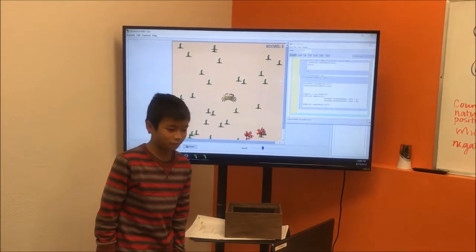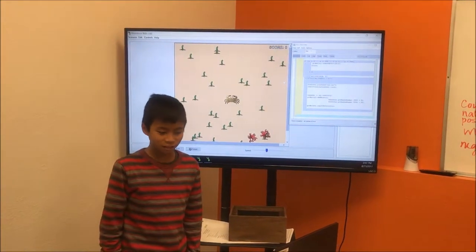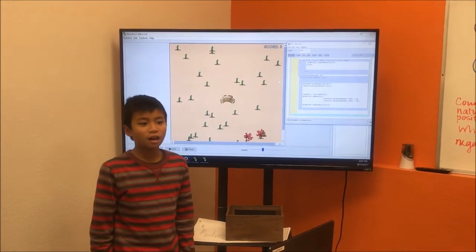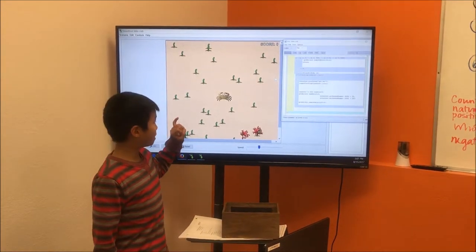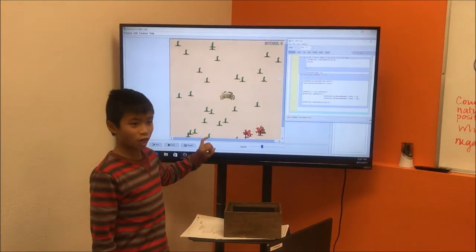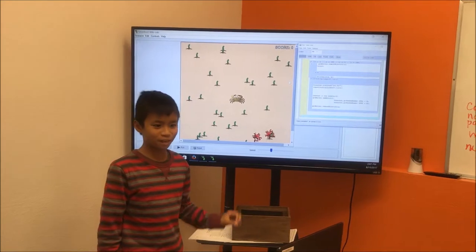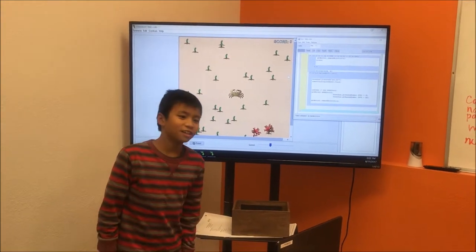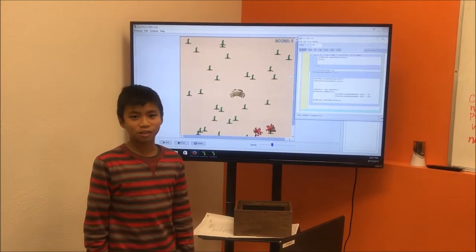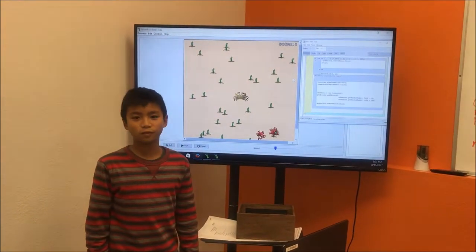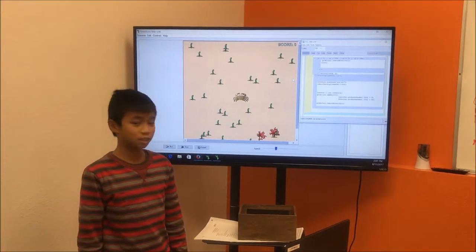Hi, my name is Jeffrey, and I am in sixth grade. Today, I have made a Java little crab game. I am a student in Ednova for the summer camps in STEM.